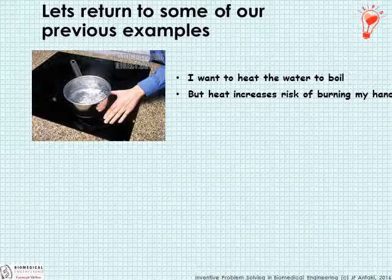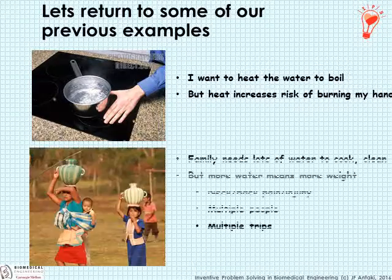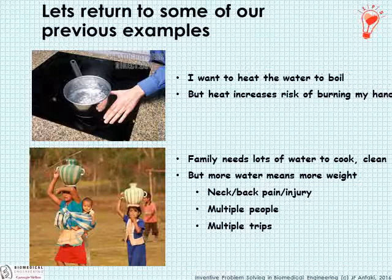Returning to a couple of previous examples for reference: the inductive stove top — the contradiction is that I want something hot to heat my water and make it boil, but on the other hand, heat increases the risk of burning my hand, so I want it to be cold. Another example: the family needs lots of water to cook and clean, but more water means more weight, and more weight means neck, back pain, and injury, requiring multiple people or multiple trips. That is a trade-off requiring an inventive solution.